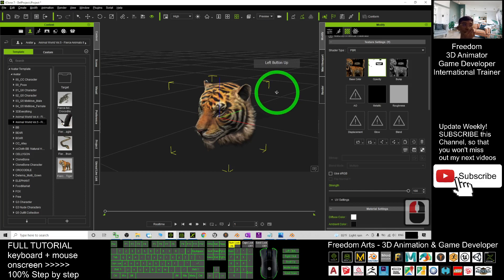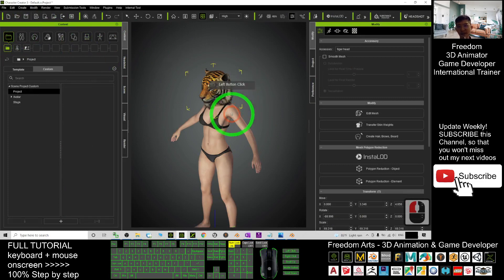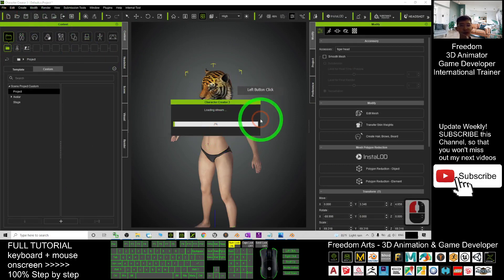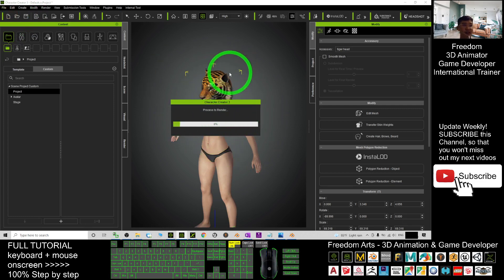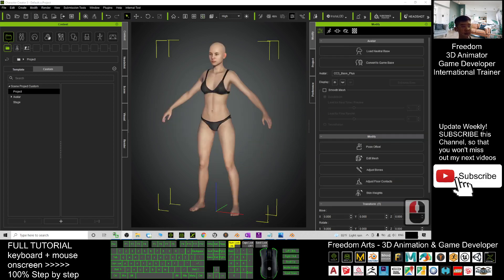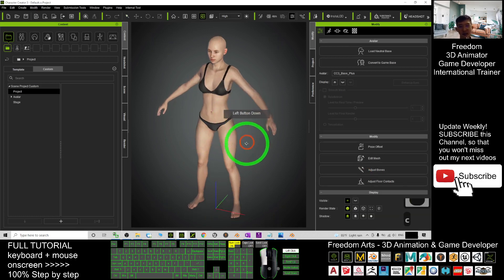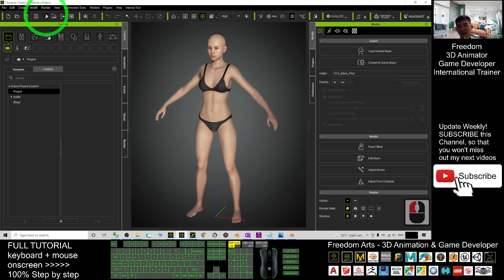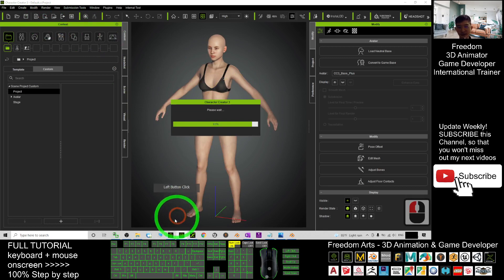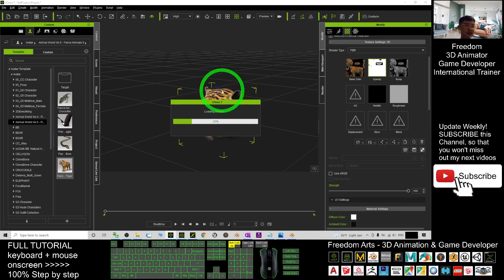Now you are going to put this into Character Creator 3. In Character Creator 3, start a new project. I'll show you how to do this from the beginning — when you have nothing but a main avatar in CC3. Click here to send the avatar to iClone 7 and wait for the CC avatar to finish loading.